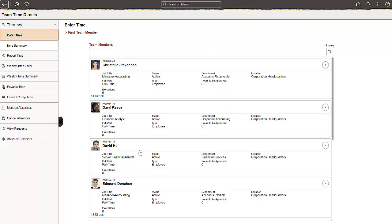The Team Members page uses the standard Direct Reports search page that automatically includes your direct reports and provides links to your indirects.